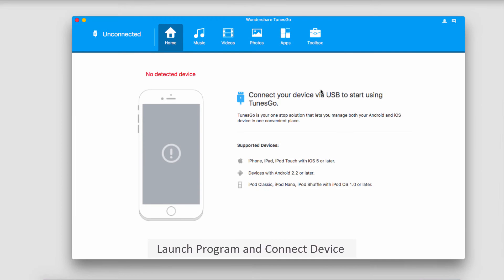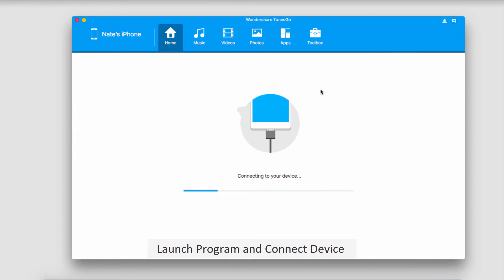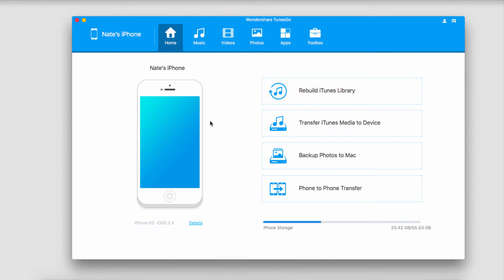The first step is to launch Wondershare Tunes Go and connect your device to your computer. Your device will then sync up with the program and once it's loaded it's pretty simple.